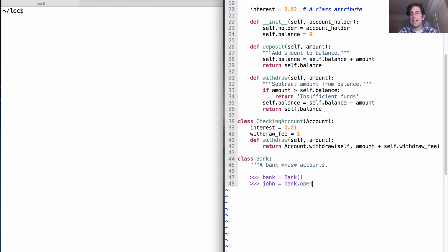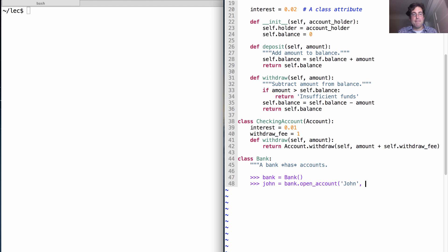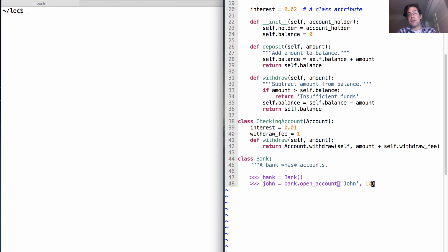So if I go to the bank, then I might open account, give them my personal identifying information. Hi, I'm John. Here's $10. Please open an account for me. And the bank will remember that it's opened that account, and it will return it.